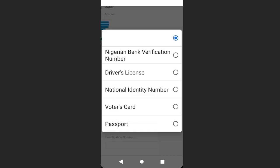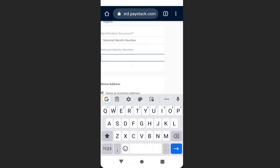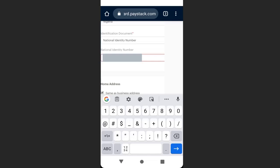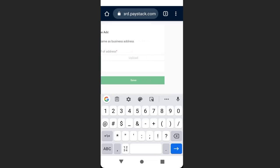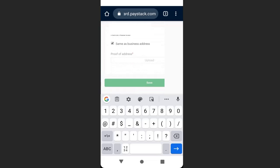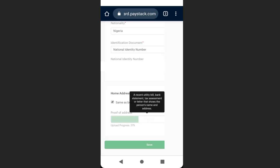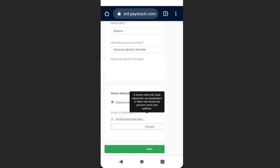Enter your nationality. Then select your mode of identification — you can choose driver's license, national identity number, voter's card, or passport. I'm going to choose national identity number, enter my 11-digit NIN, then upload a photo of my NIN card. When done, click 'Save.'